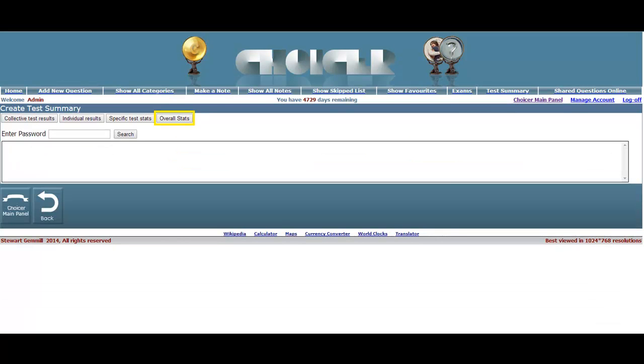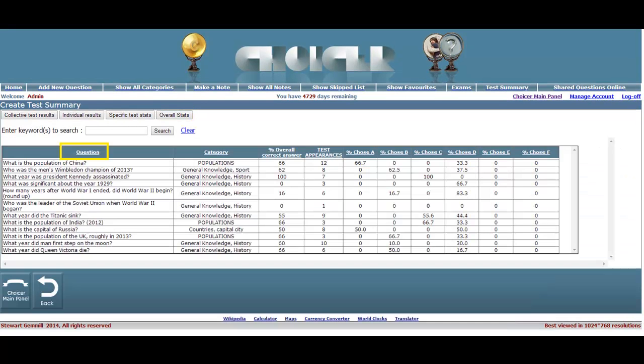Last but not least we have the Overall Stats button. The default layout for this page is determined by the Question Header, which sorts all questions into alphabetical order. If however you wish to sort the questions in reverse order for quicker identification of a specific question result, you would click the header title, as was the case here.